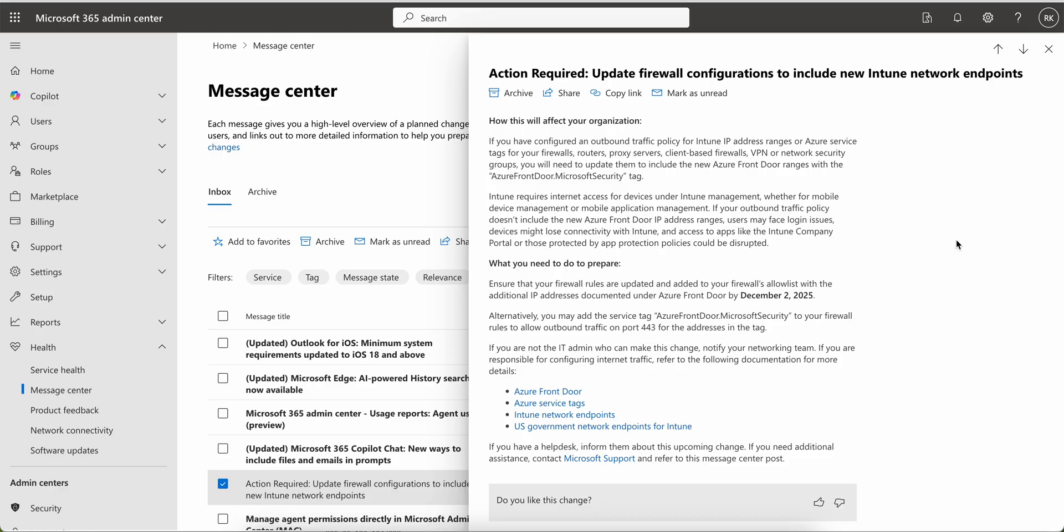What you need to do for this change: Ensure that you download the JSON file before December 2nd of December and notify your network admin. Ensure that your network IT admin firewall rules are updated and added to your firewall allow list with the additional IP addresses documented under the Azure Front Door.